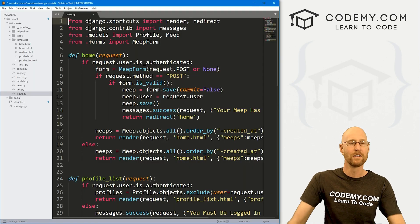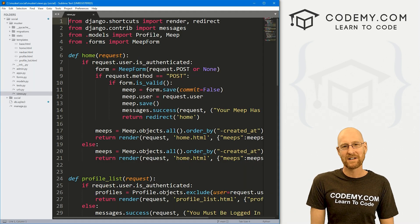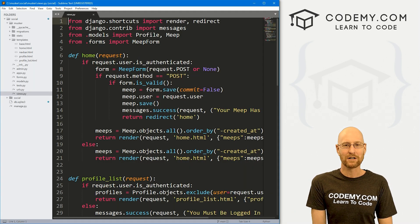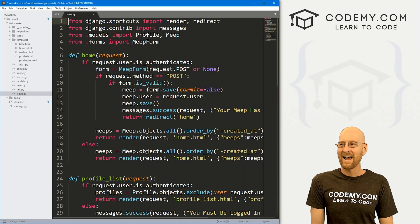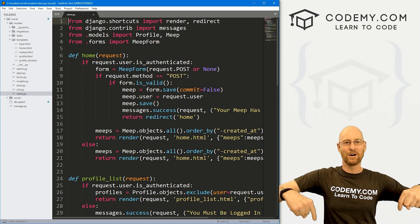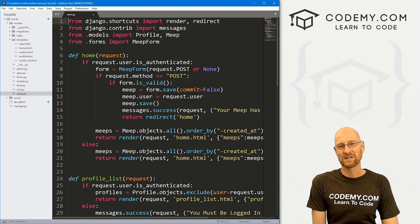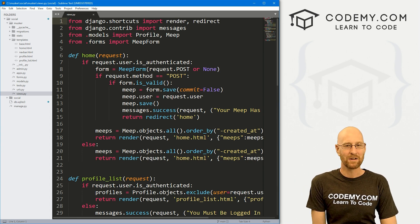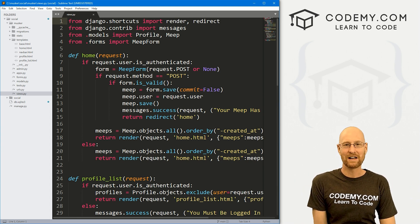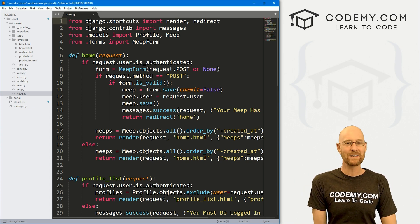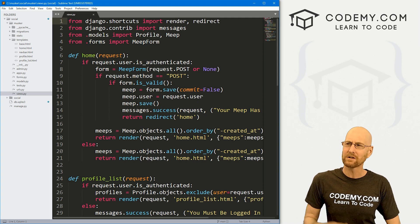So let's head over to our code. I'm using the Sublime text editor and Git Bash terminal as always. You can find a link to the code in the pinned comment section below, as well as a link to the playlist with all the other videos in this Django Twitter clone series.